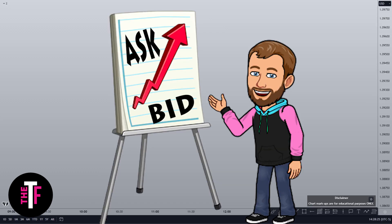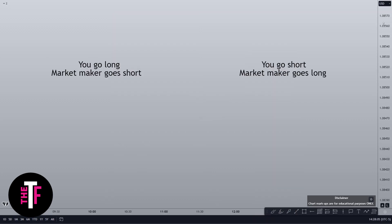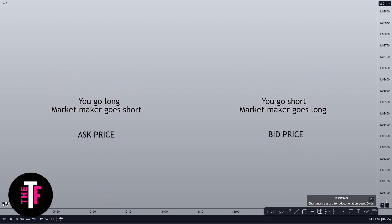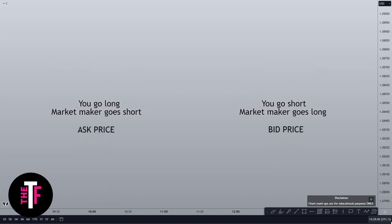To get a grasp on what the spread is, first we need to discuss the bid and ask prices. On the other side of every long or short you place is a market maker taking the opposite position. When you buy or go long, you're entering at the market maker's ask price — this is the lowest price they're willing to sell for, and since you're buying, they're selling.